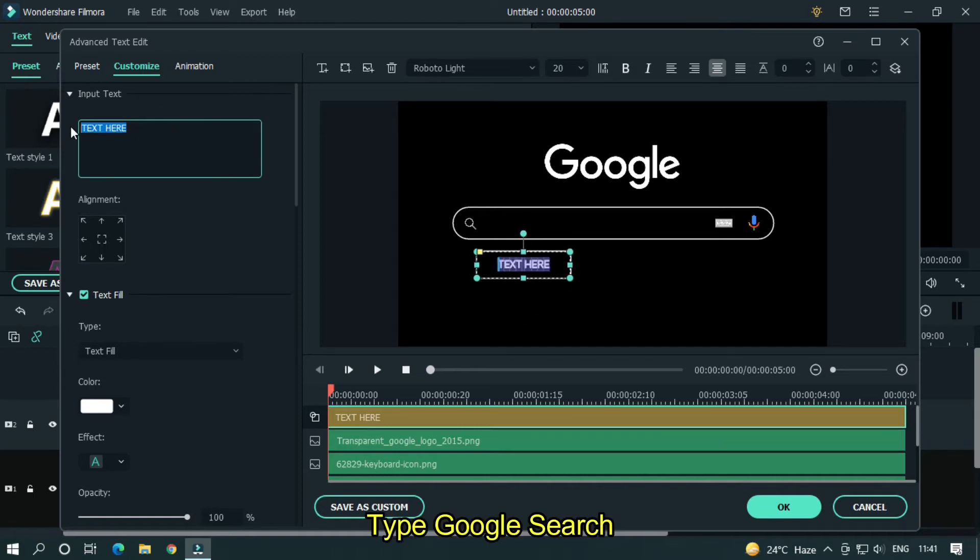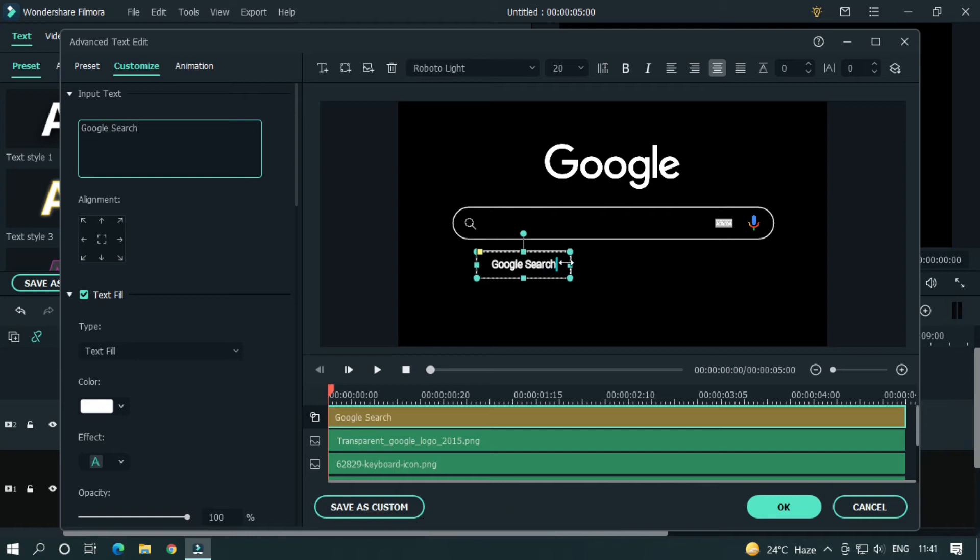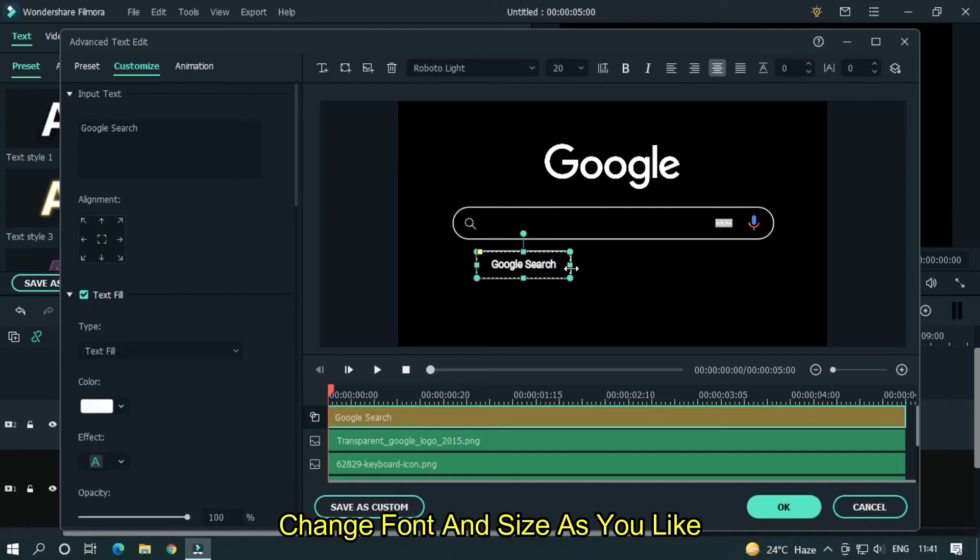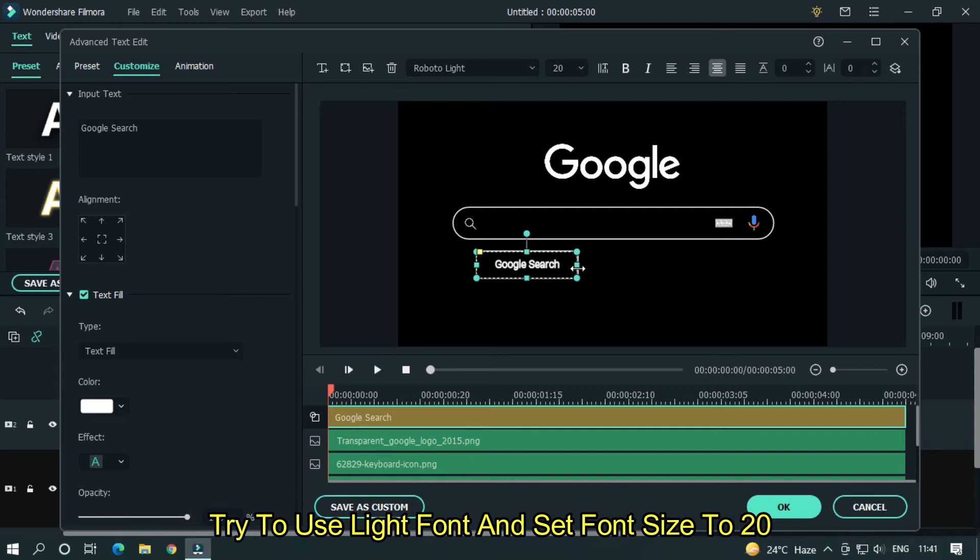Type google search. Change font and size as you like. Try to use light font and set font size to 20.